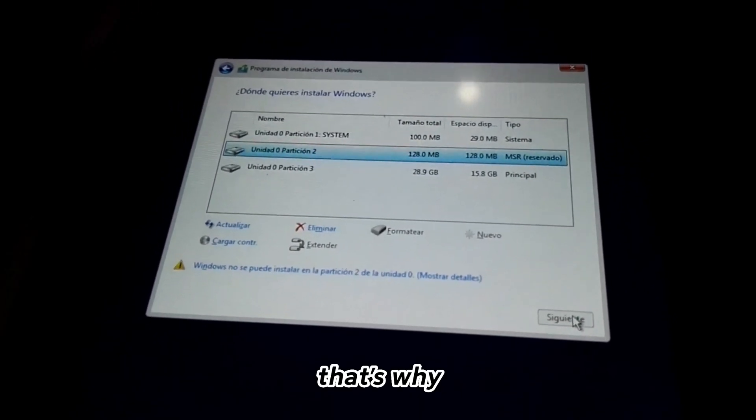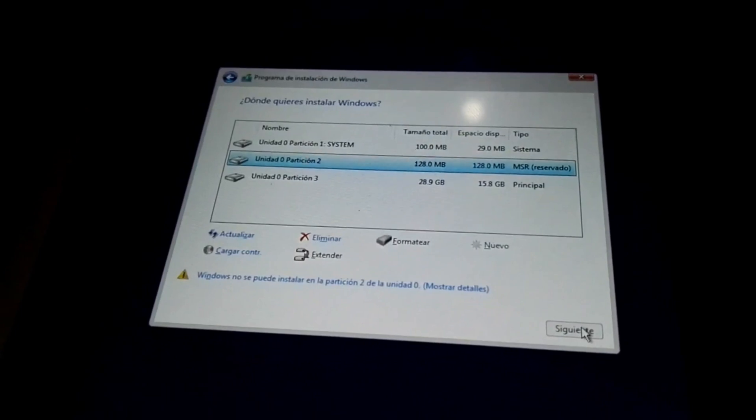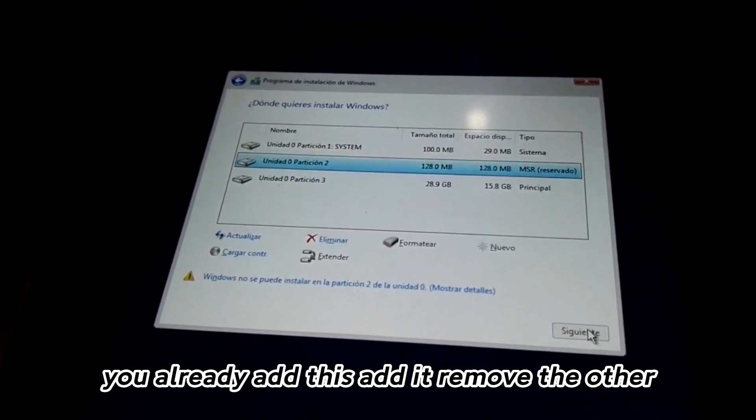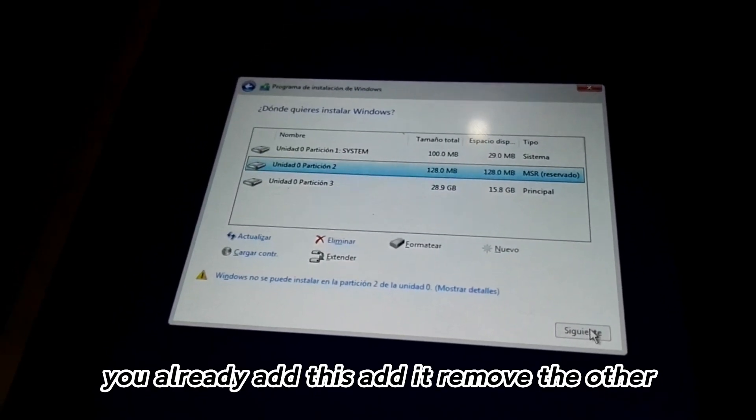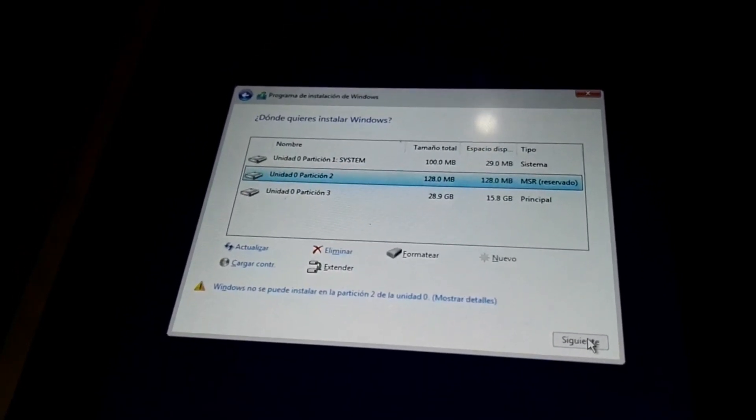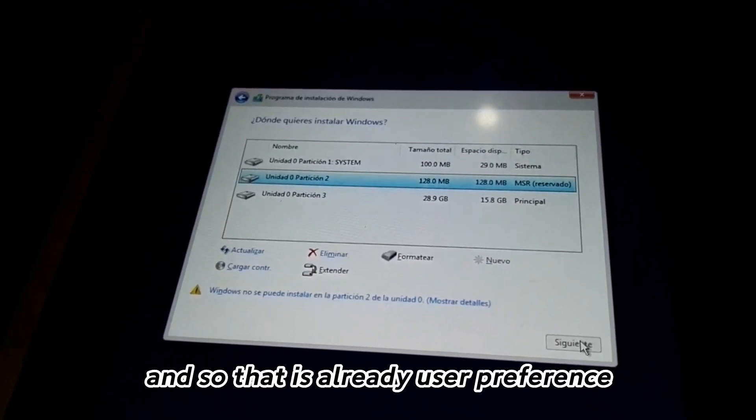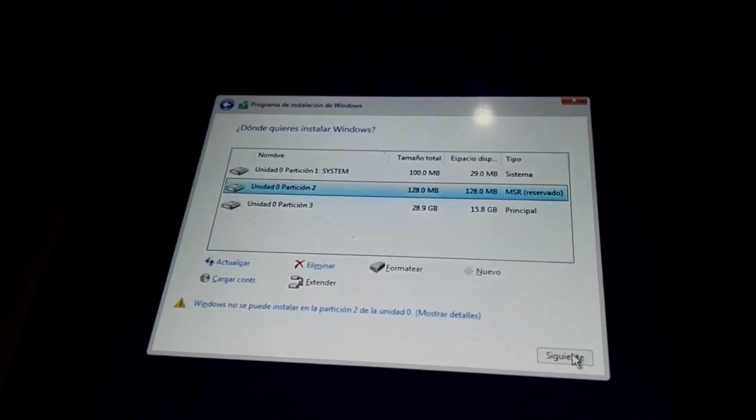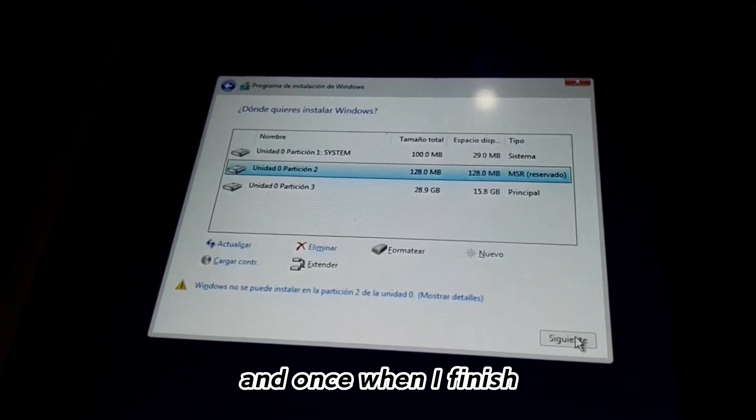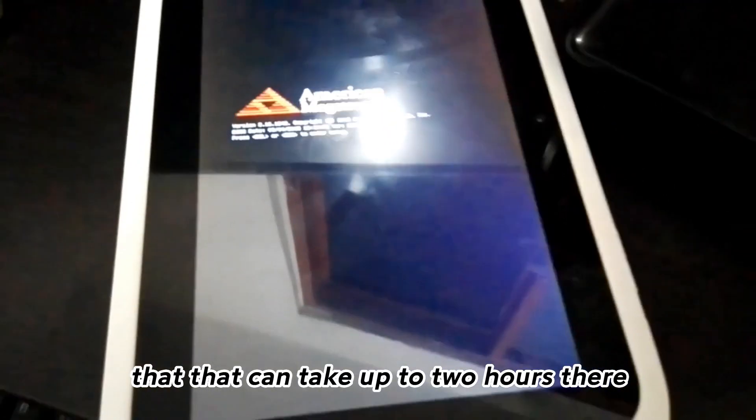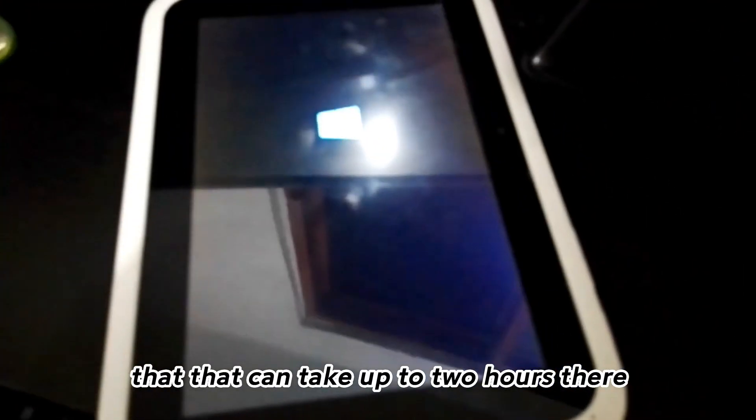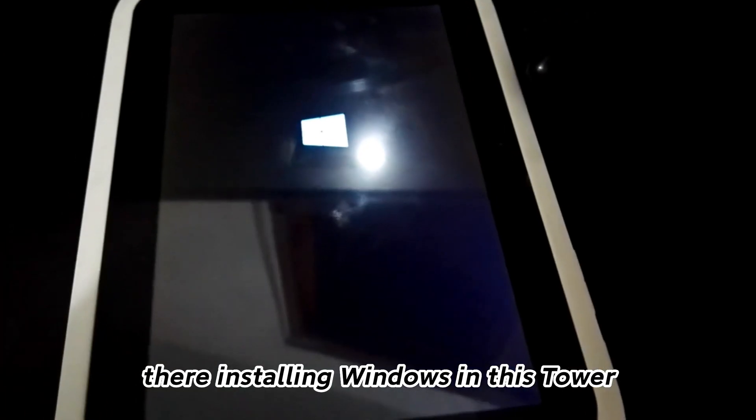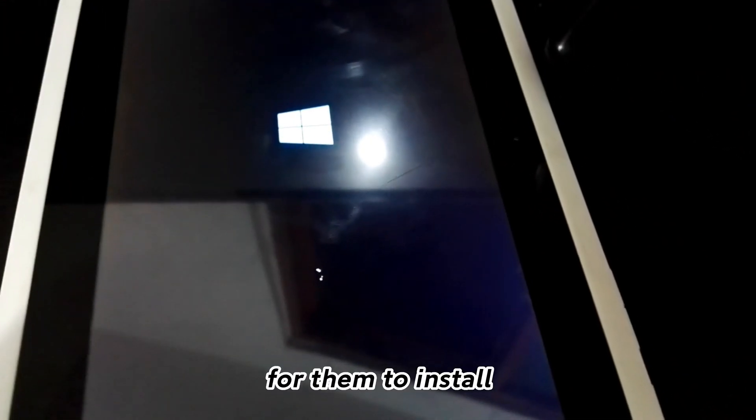You already add or remove the accessories, that is user preference. Once it finishes, they're installing Windows.